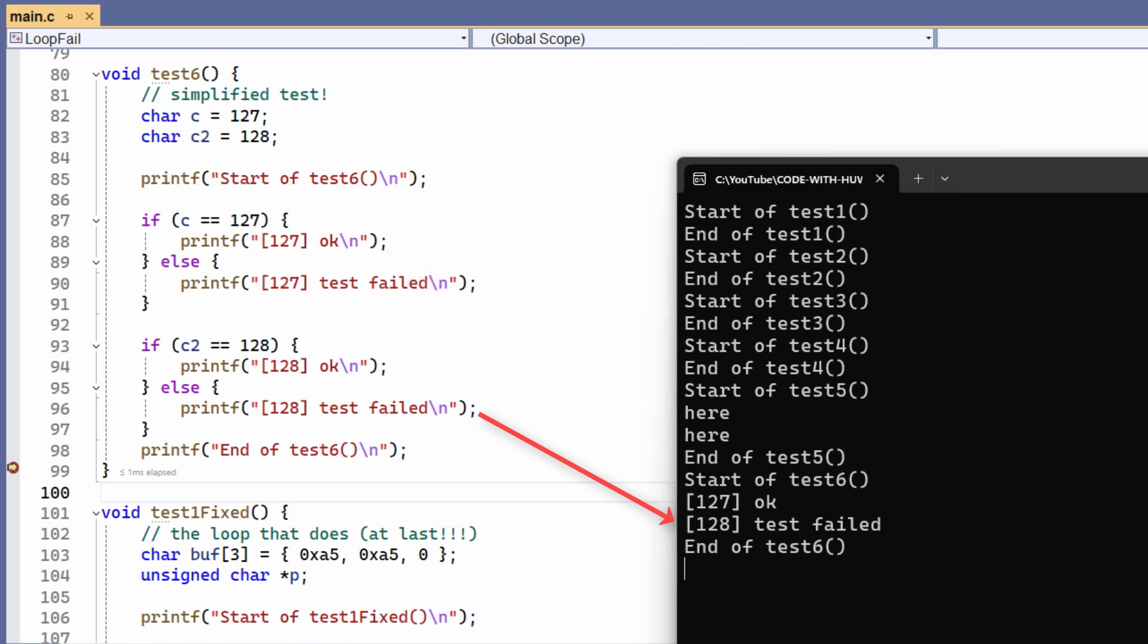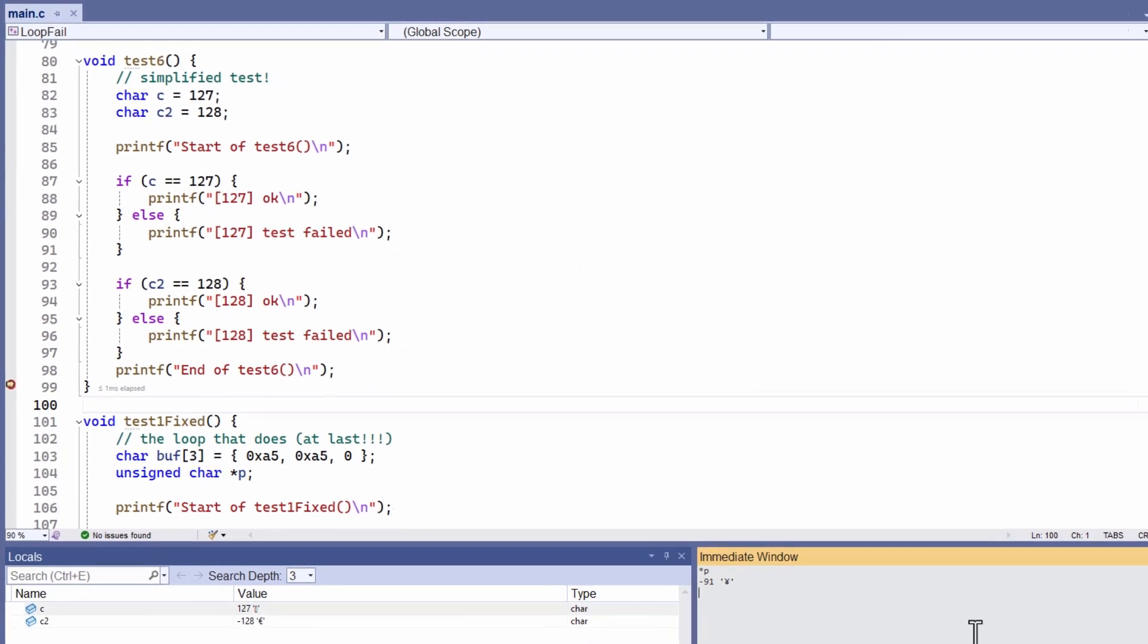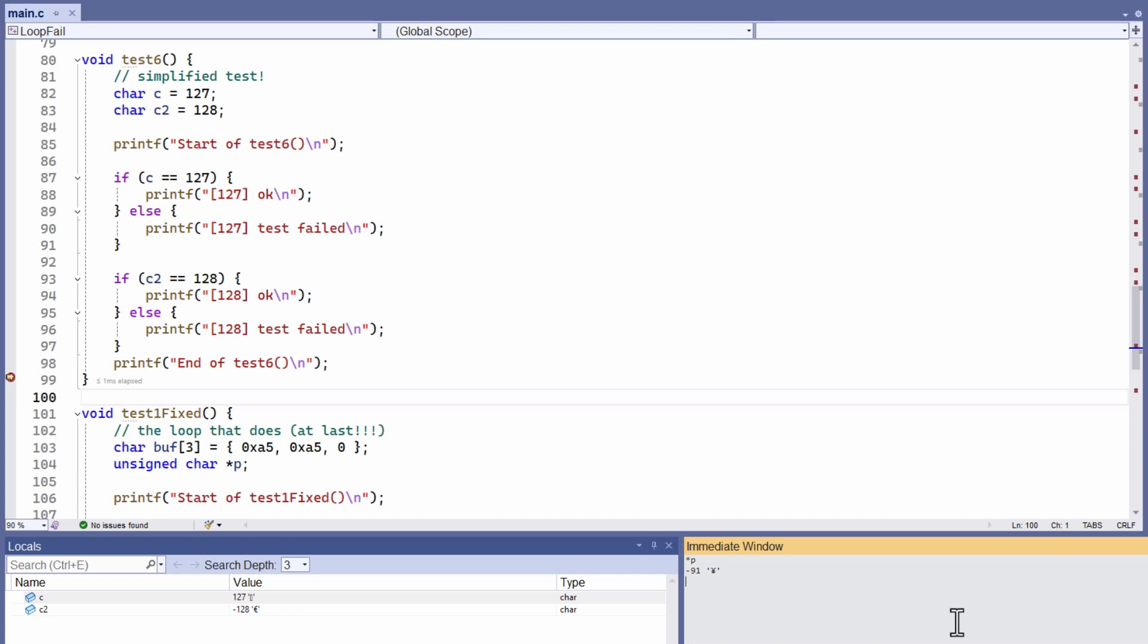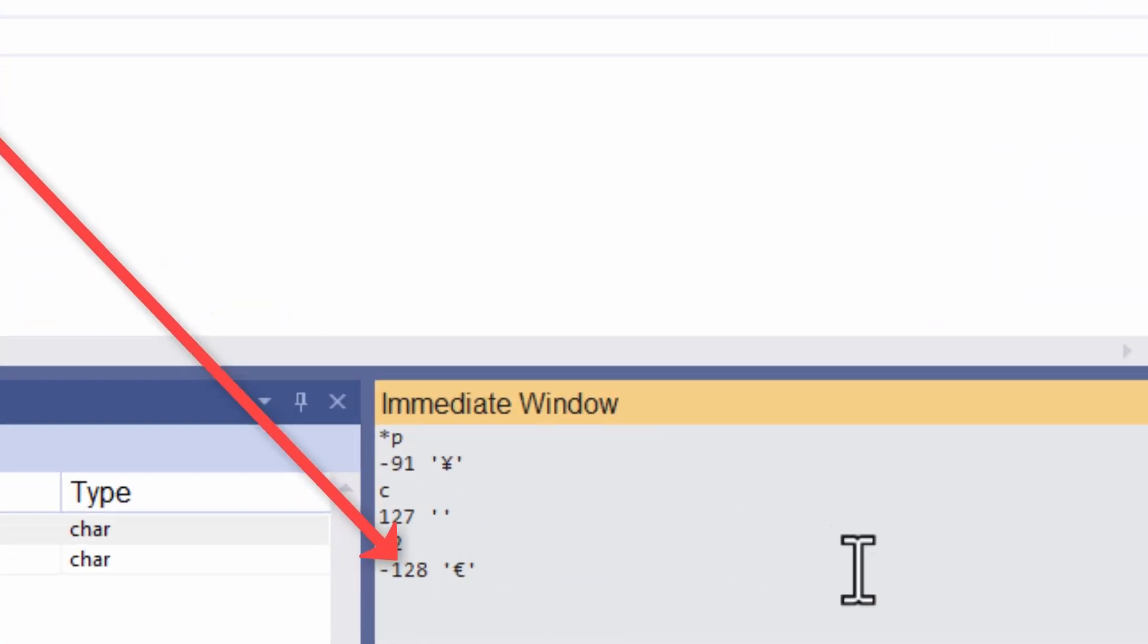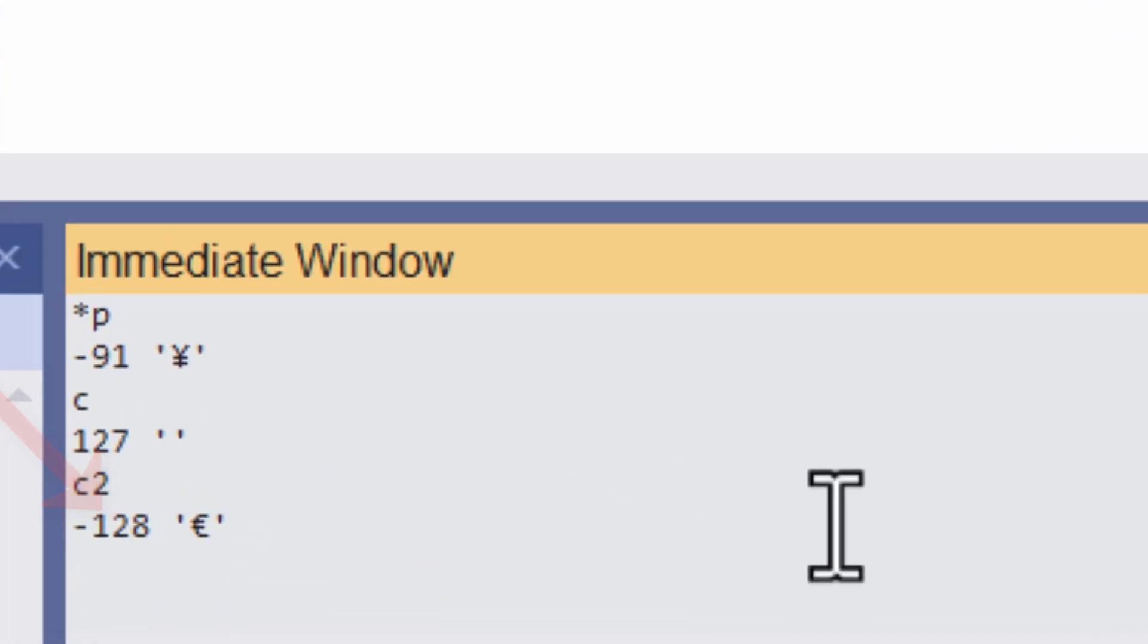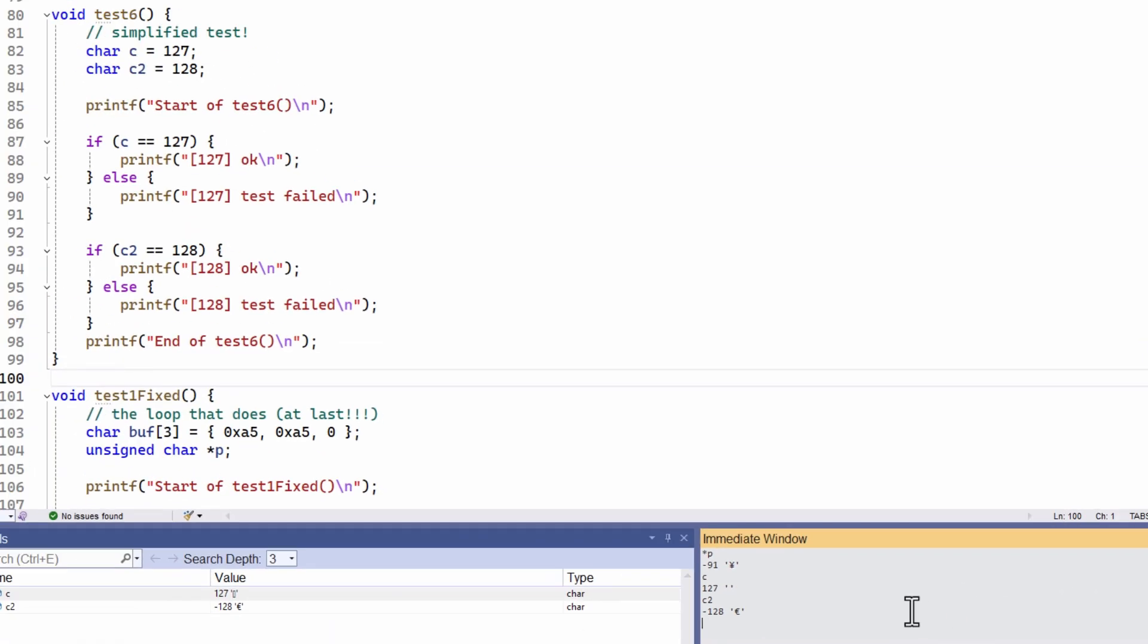And if I go back into the immediate window, I can evaluate those two characters. C, well, that's 127. But C2, that's minus 128. I assigned the value 128 positive, but it's shown to be negative. So what's the fix?